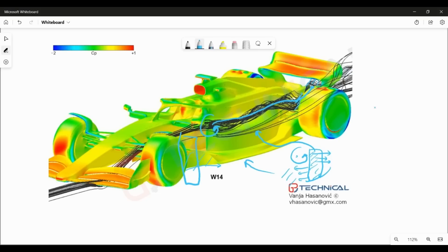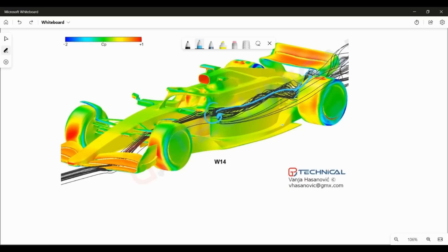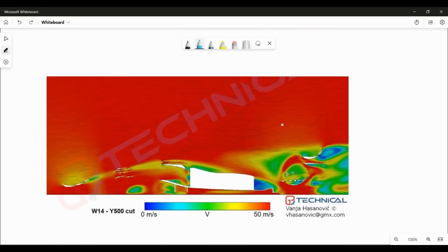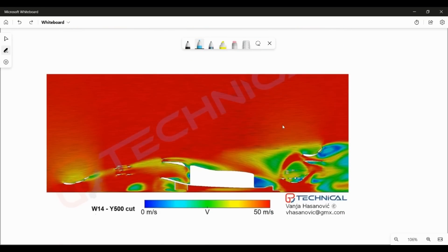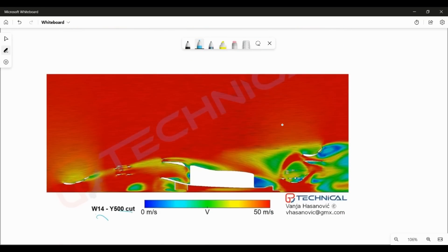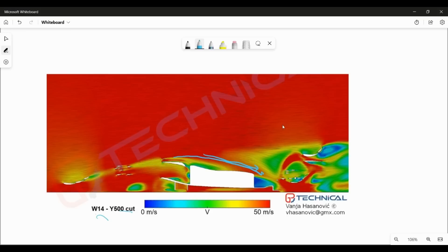So if you see the velocity contours of the W14 and Y500, what you can immediately notice is that it allows you to draw high energy flow from free stream to the gap between the inside face of the rear tire and the diffuser.